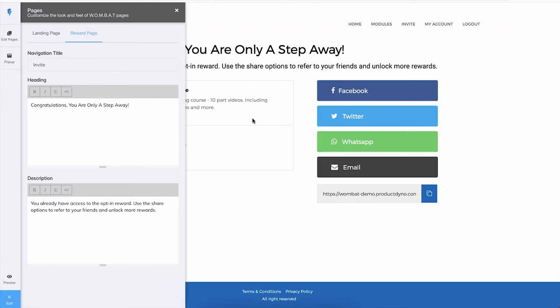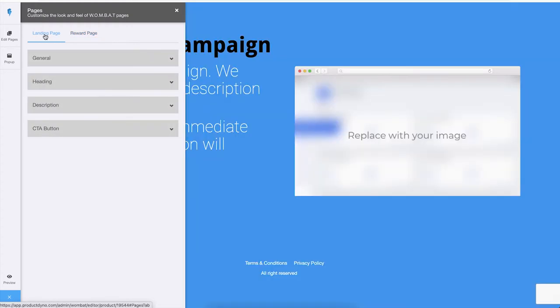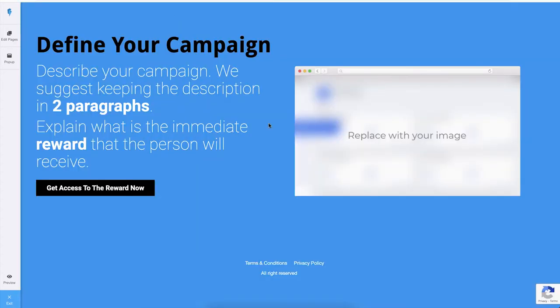Let's see what you can customize inside the landing page. We have a very simple landing page, yet very effective. You can customize the heading, the description, the colors of different elements of this page, and you can also provide an image or a video.